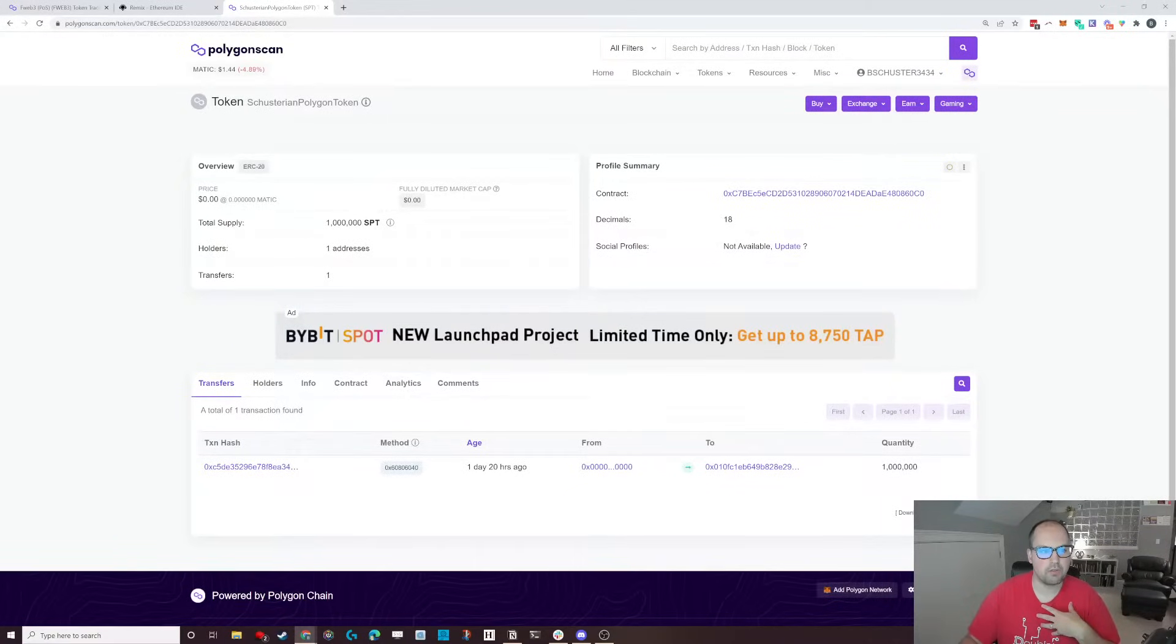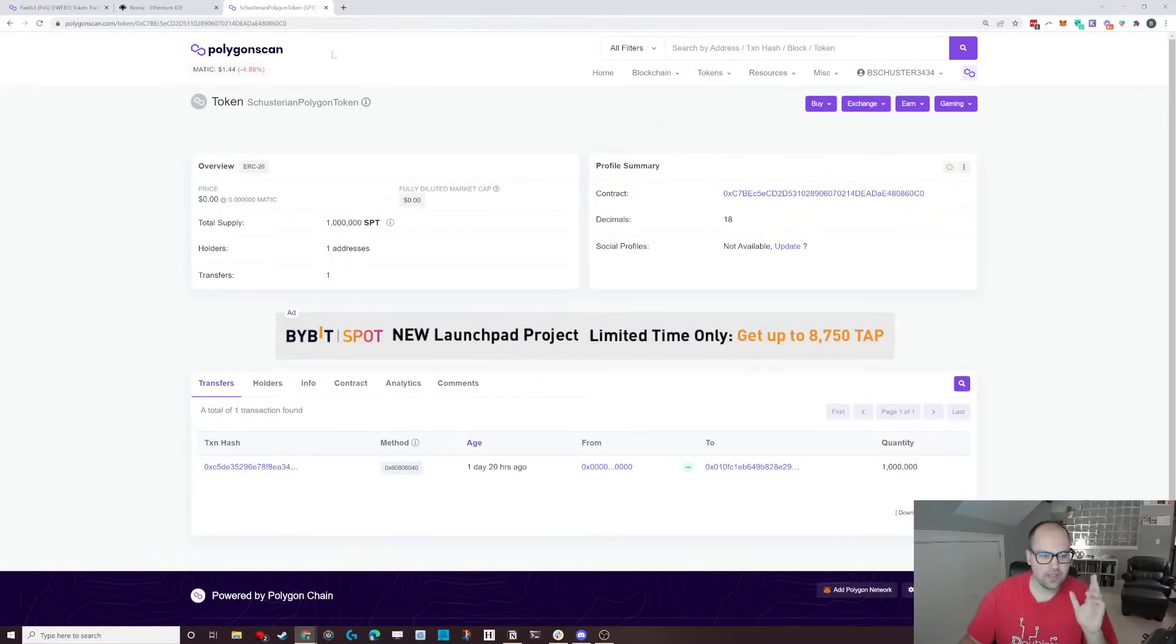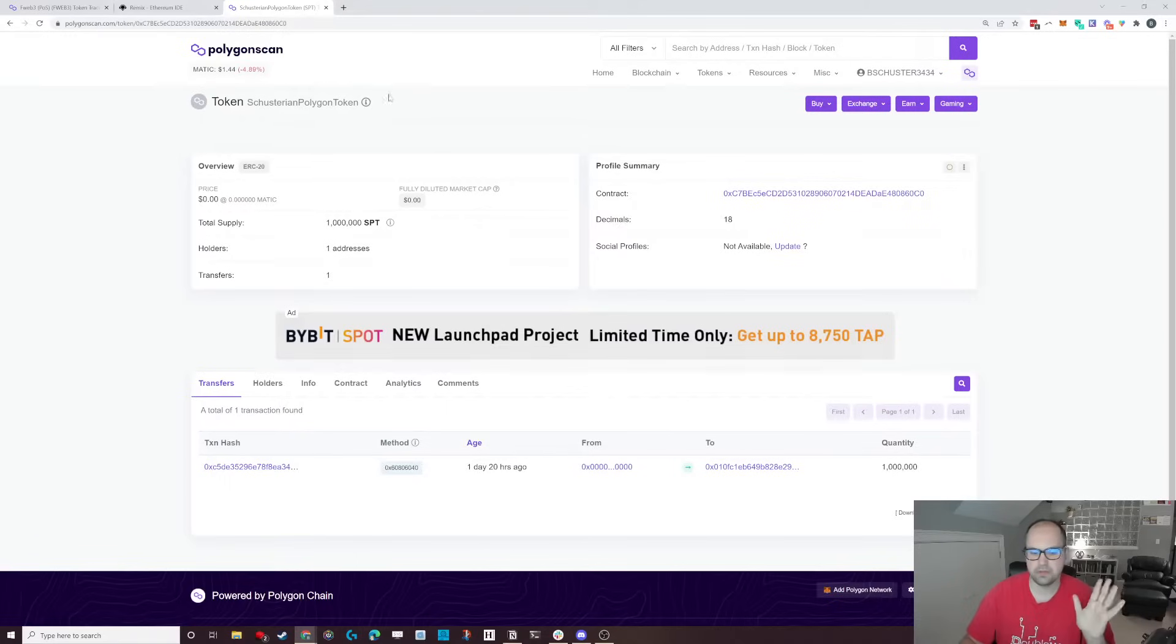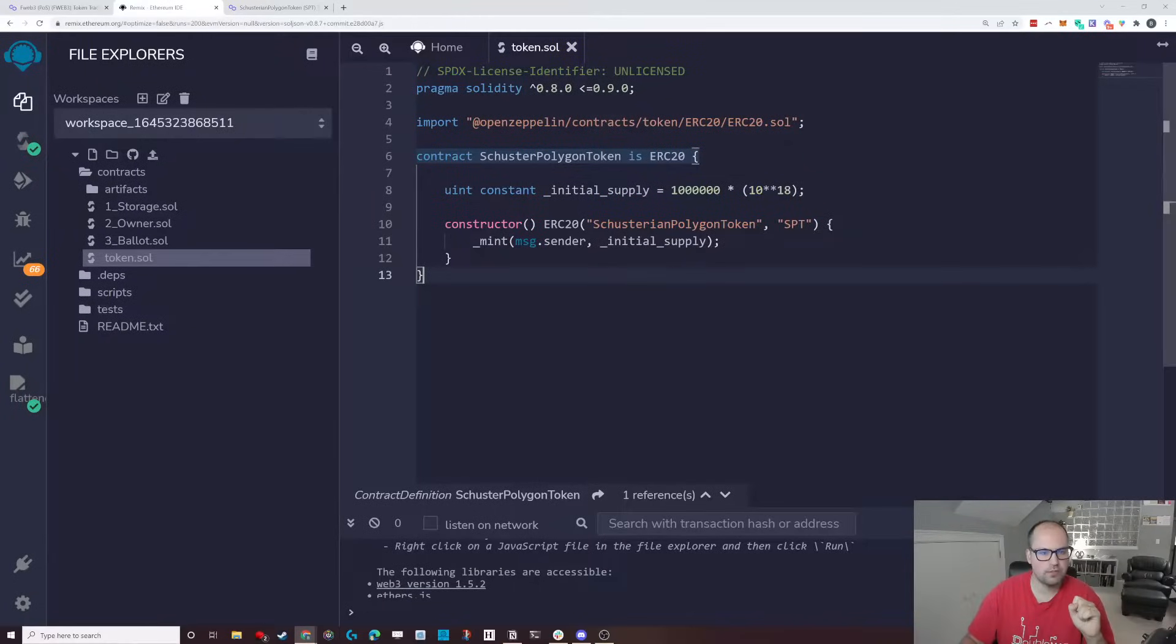So I am on my token I created for the FWEB3 game. It's the Shusterian Polygon token, SPT. Excuse me. SPT to be able to send out to people, finish the game, and go through the contract. And so today, we're going to go and we're going to verify this contract.